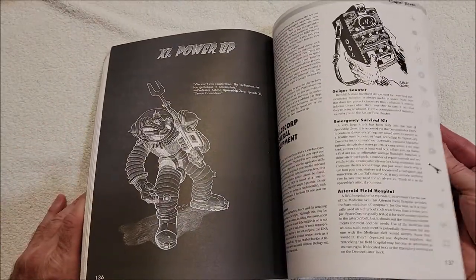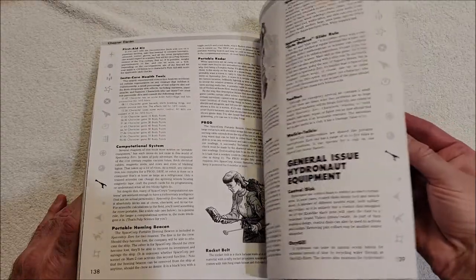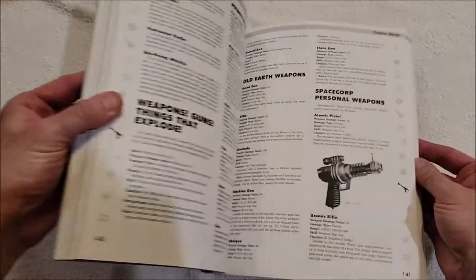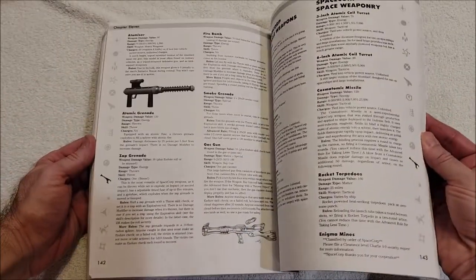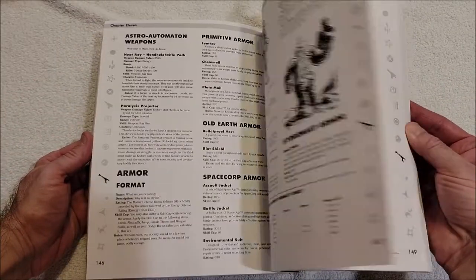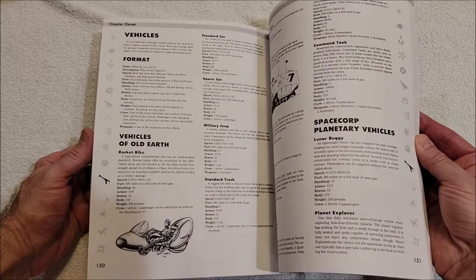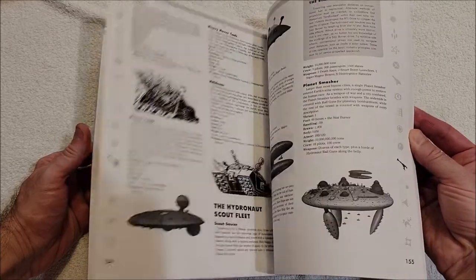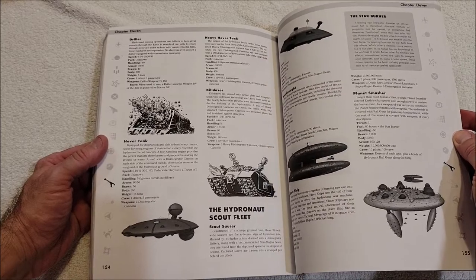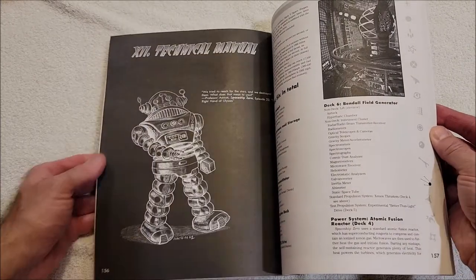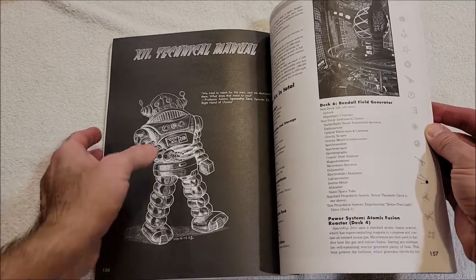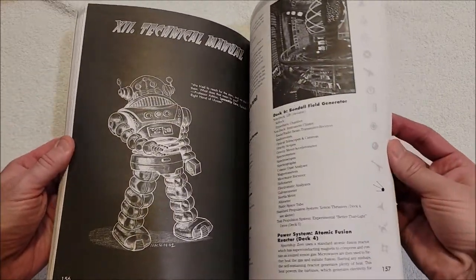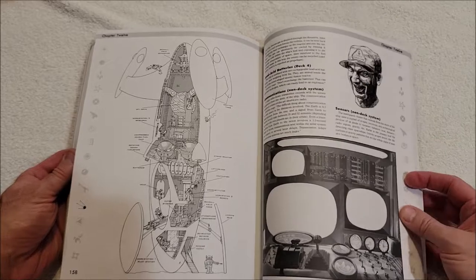Power up, Space Core. General equipment - okay, so here's our 21st century equipment. Nice little laser gun, a ray gun, atomizers, disintegrators, old Earth weapons, vehicles, hydronauts.